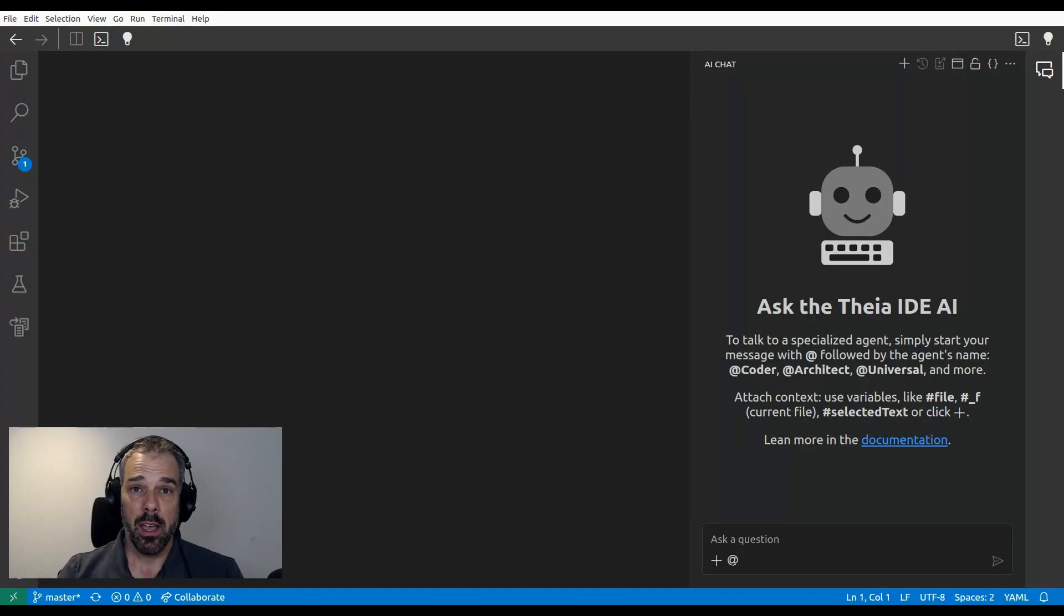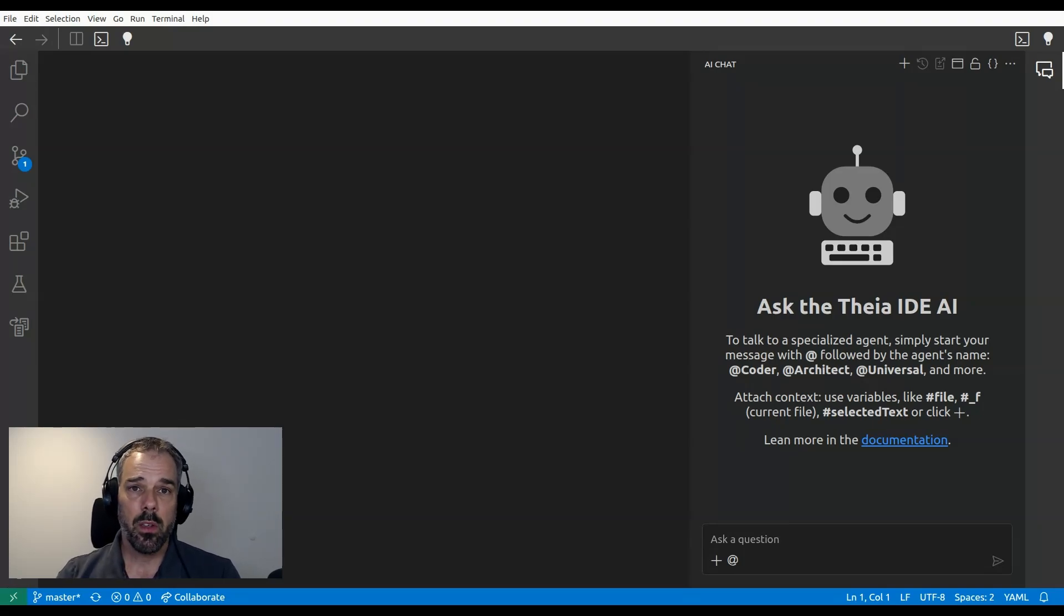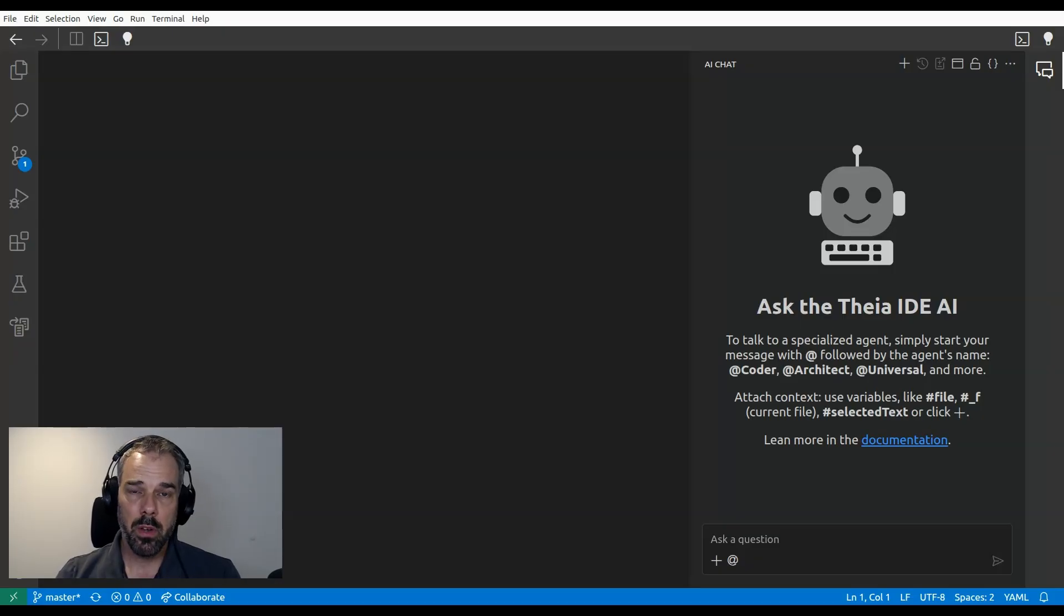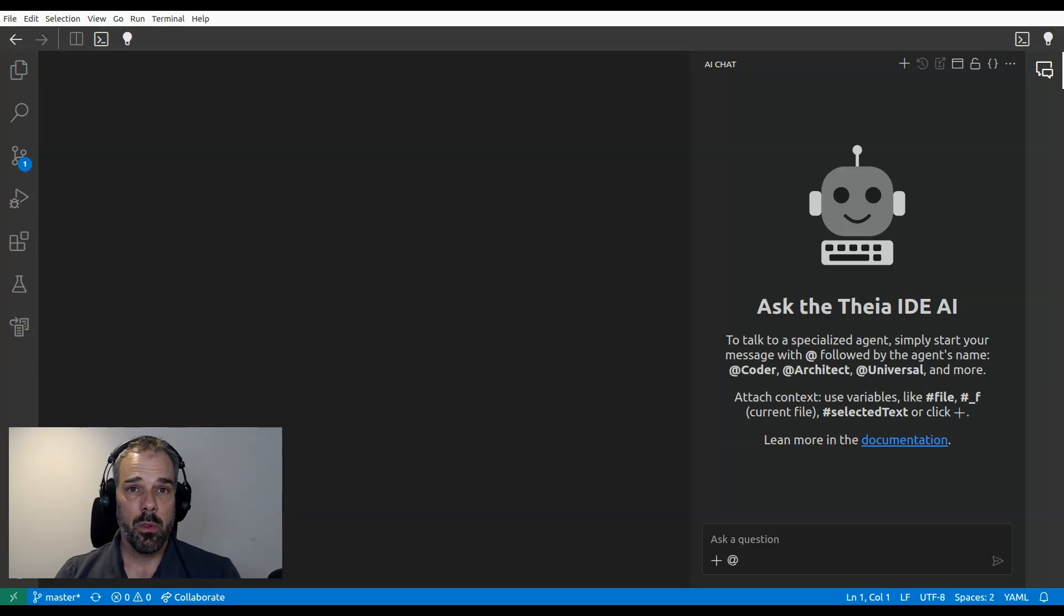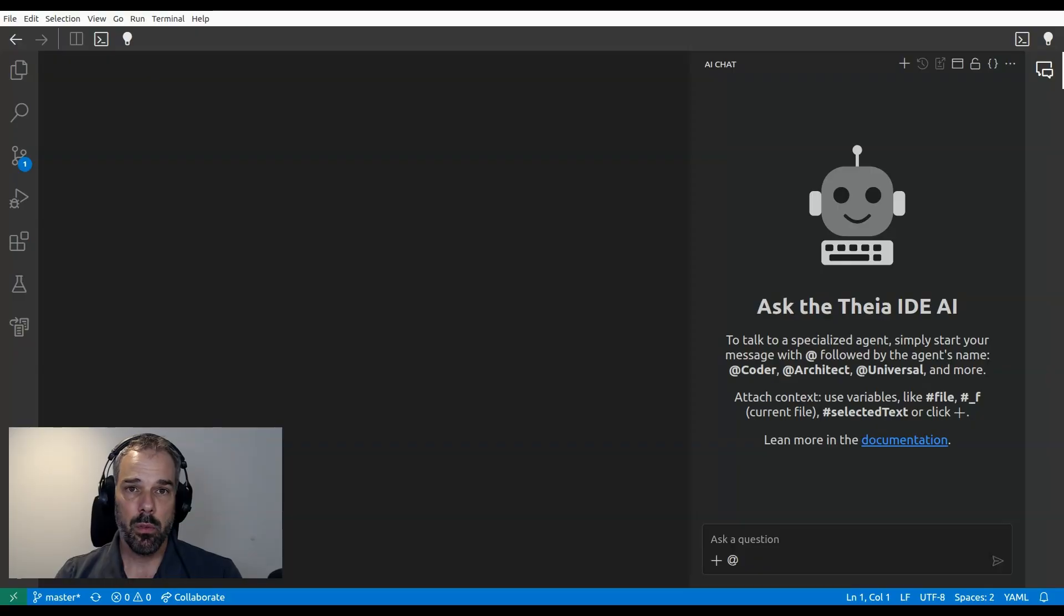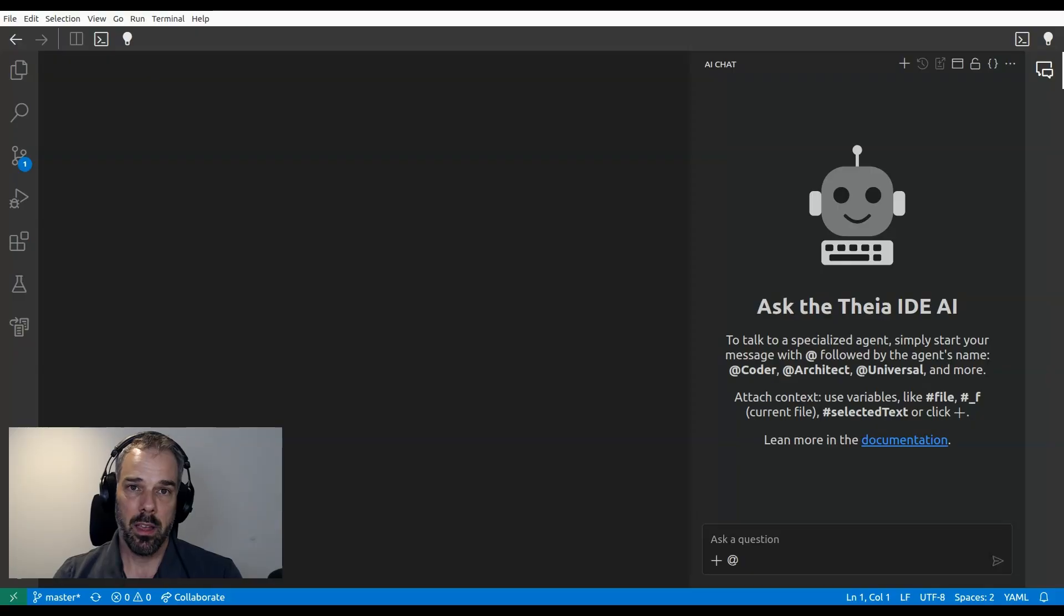All right, I'm in my IDE now. I'm using the Thea IDE, which is a fully open source AI native IDE that you can download and install for free. You can connect it to any LLM of your choice, including self-hosted and local ones. The main reason I'm using this for the demonstration is that the Thea IDE has native support for using Task Context. You can do similar things in any other popular AI coding environment too.